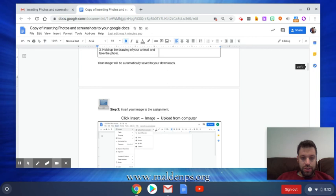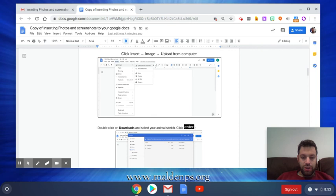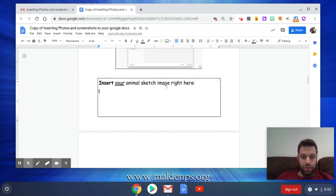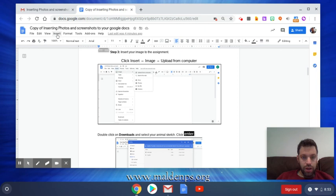I'm just going to click there. What does it say? Insert image. So we're going to go to Insert up here, then Image, and Upload from Computer. Perfect.